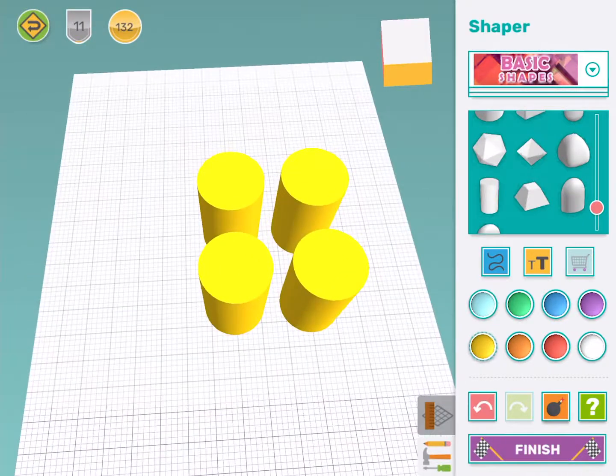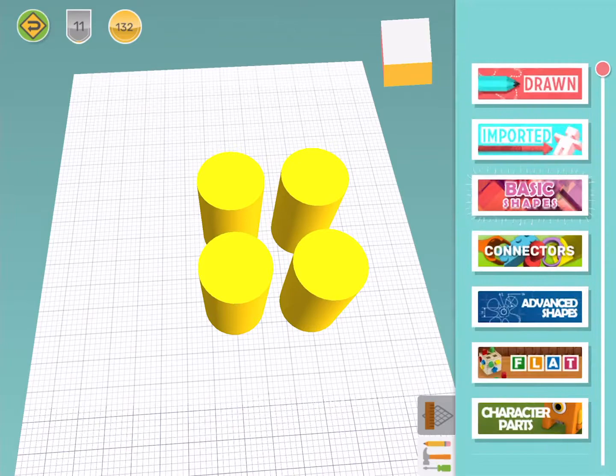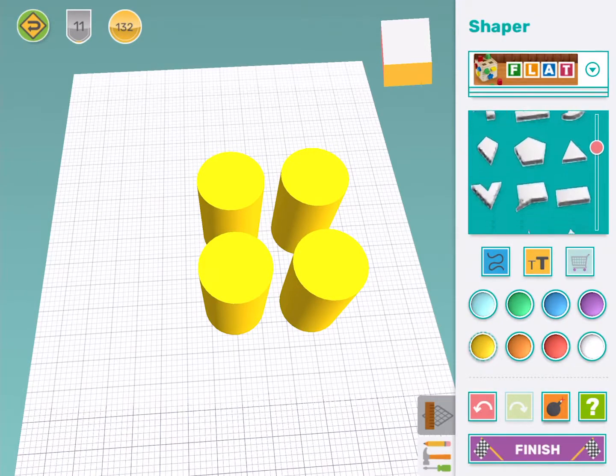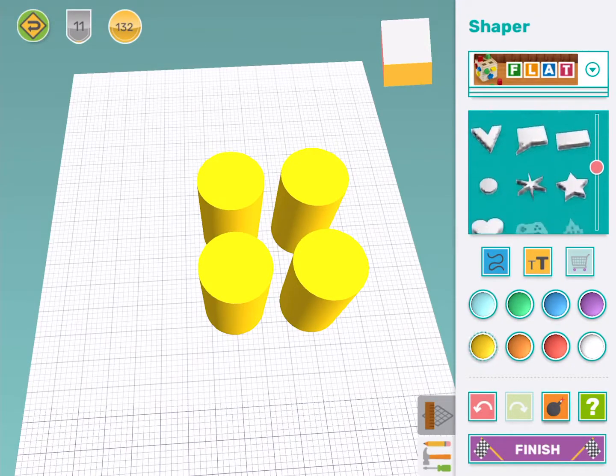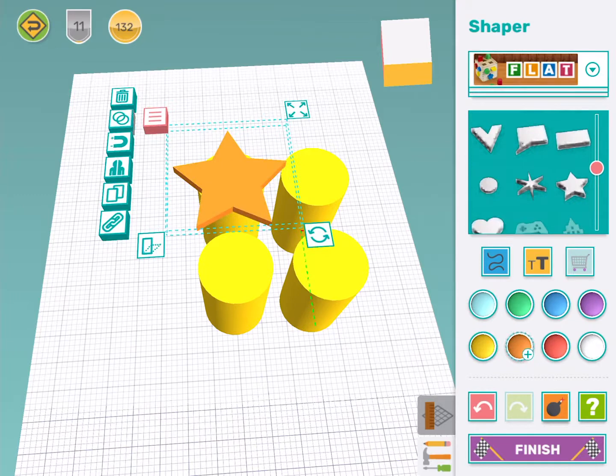Now I'm going to go into flat shapes and I'm going to choose my first shape. I think I'll use a star for my first stamp. I'm going to make the star orange just so it's easier to see. You can use any color you want.